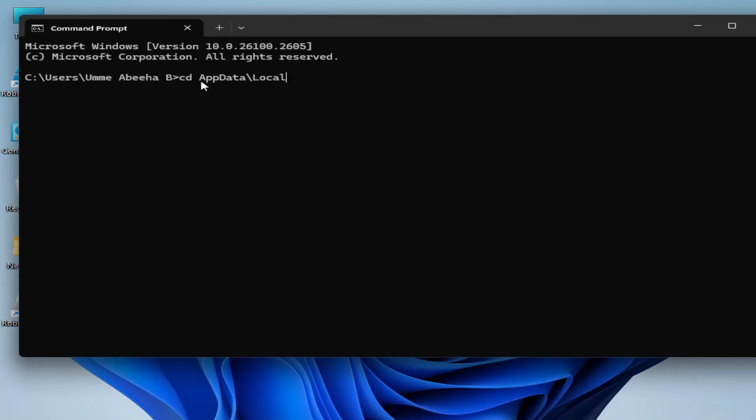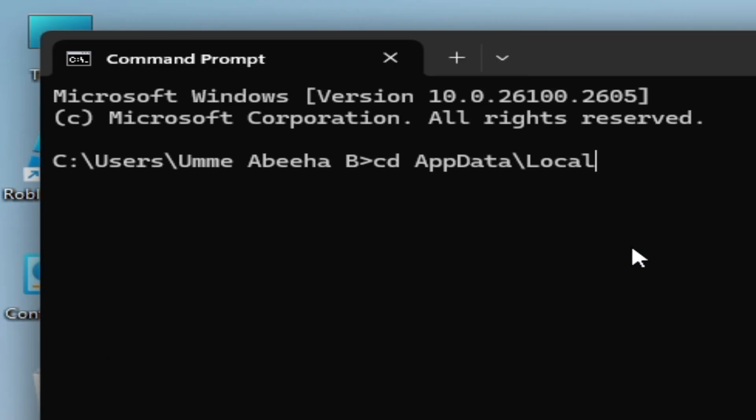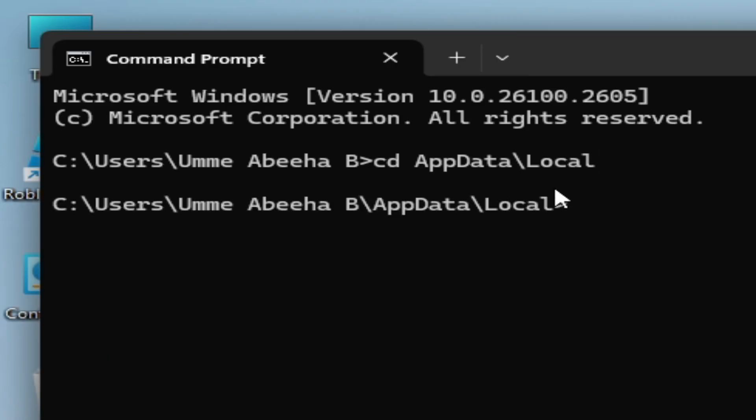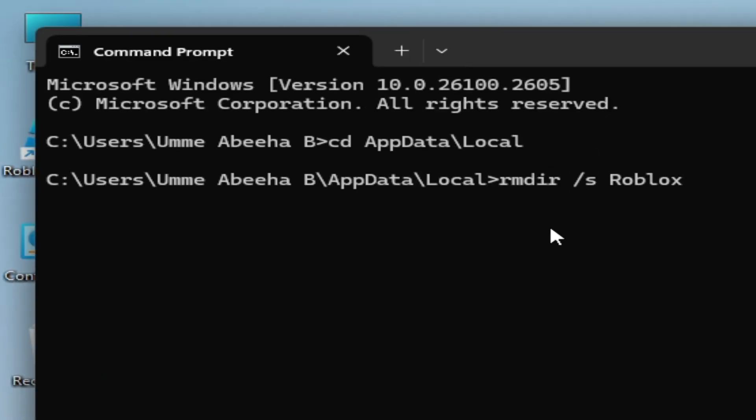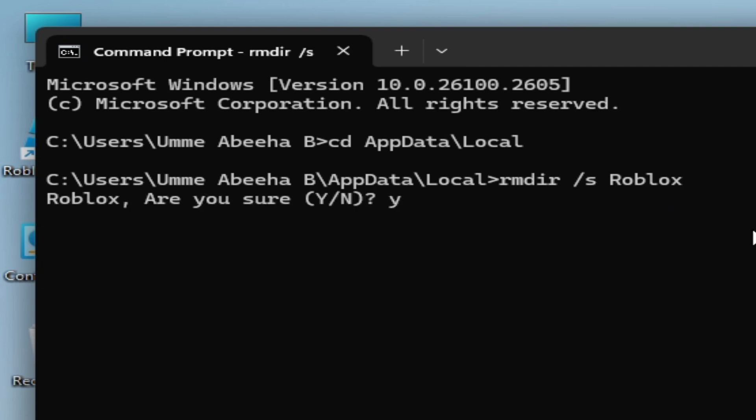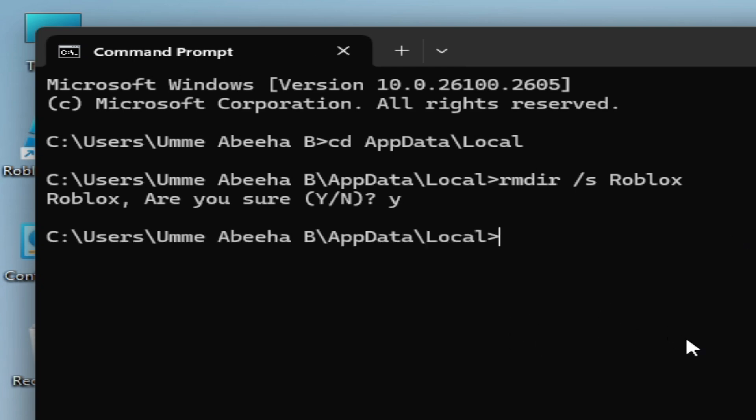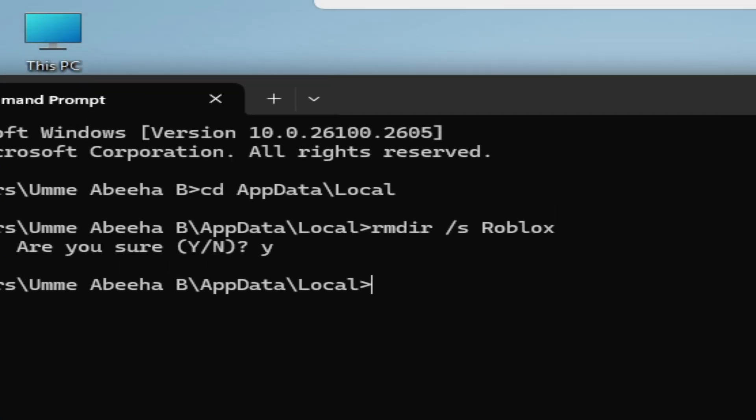Go to CMD and open, click here and type this command and press enter. Now type this command: rmdir space slash s space Roblox. Hit enter on the keyboard. Now press Y on your keyboard, hit enter on the keyboard. Now wait for some time. It's done. Now you need clean installation for Roblox.